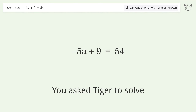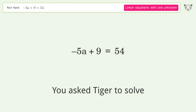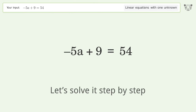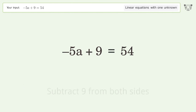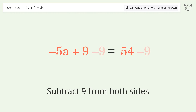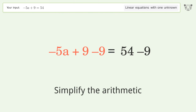You asked Tiger to solve this — it deals with linear equations with one unknown. The final result is a equals negative 9. Let's solve it step by step. Group all constants on the right side of the equation: subtract 9 from both sides, then simplify the arithmetic.